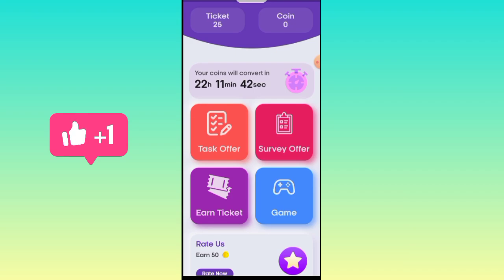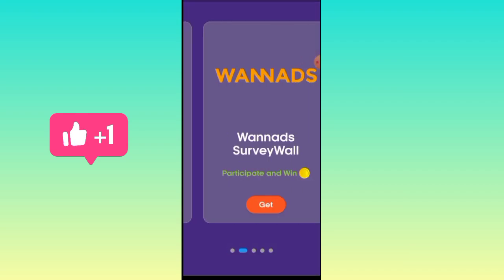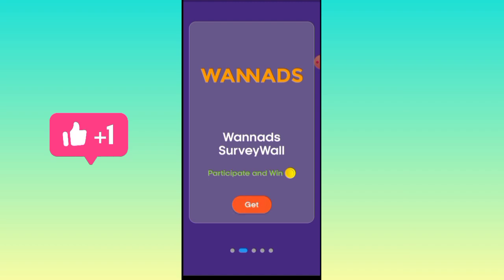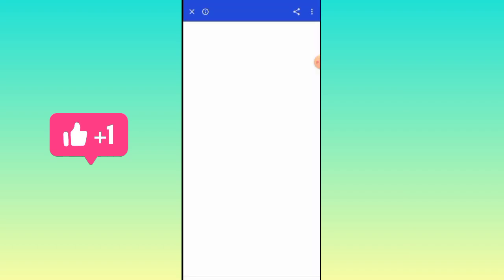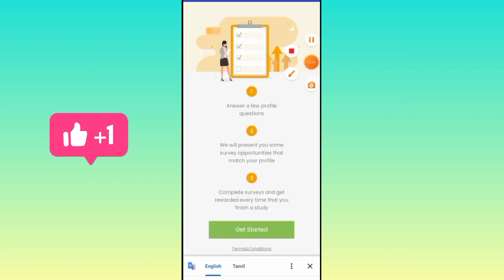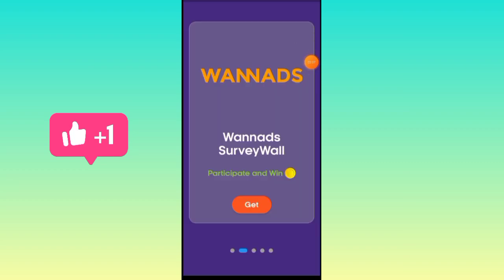If you have a survey offer, you can complete the survey to earn coins. If you have questions, you can answer the questions and show your app. If you have a survey, you can complete it to earn coins.